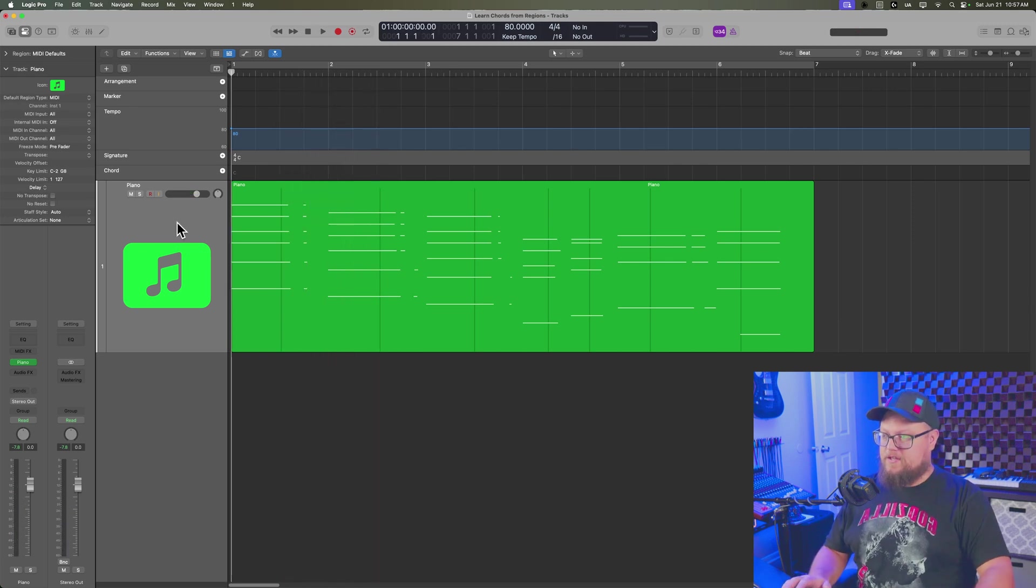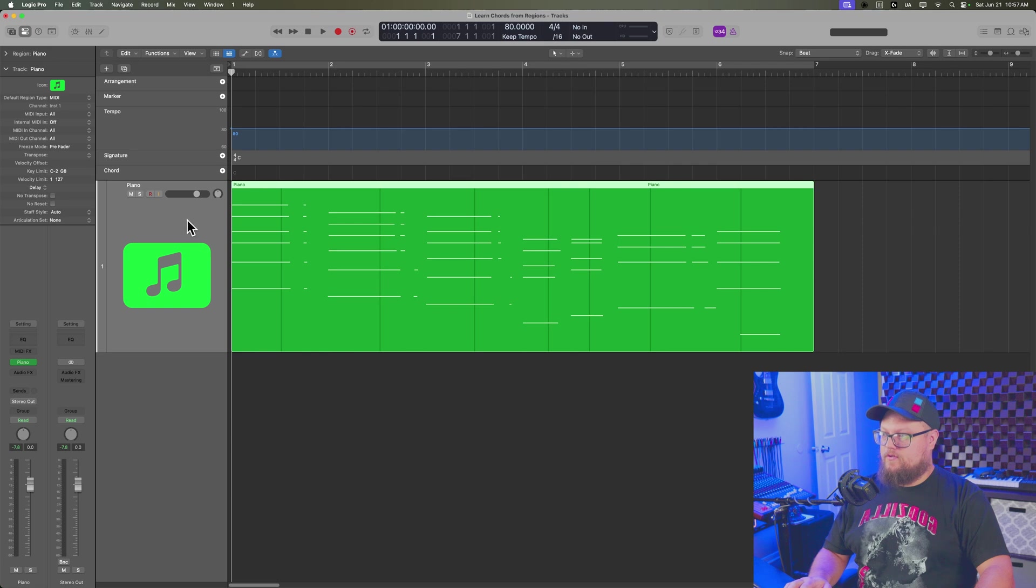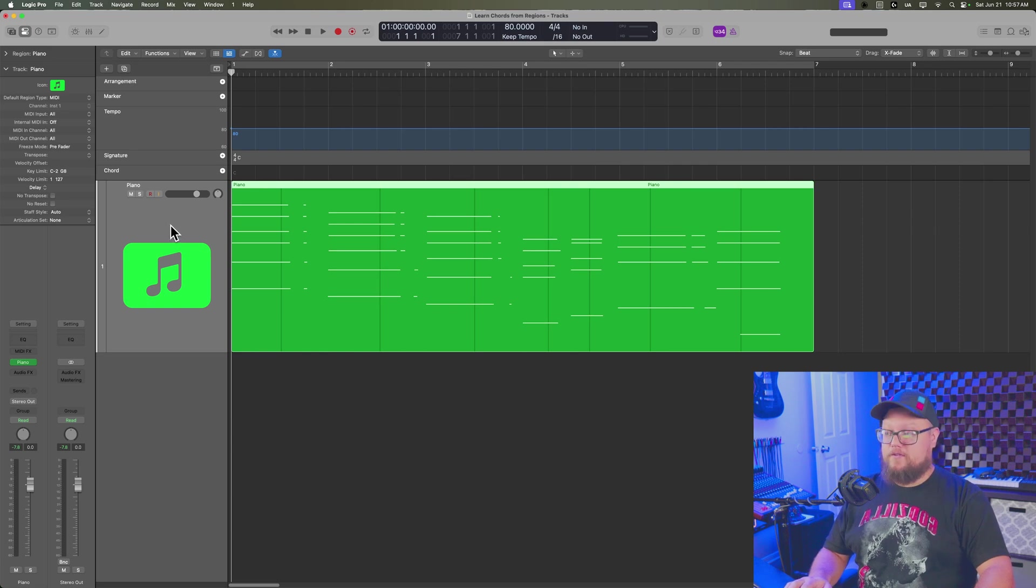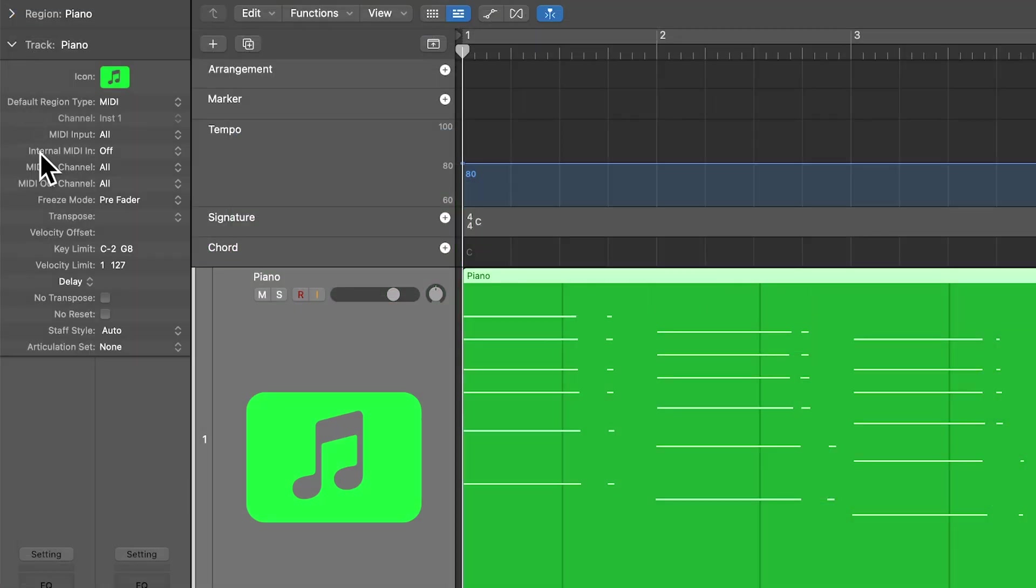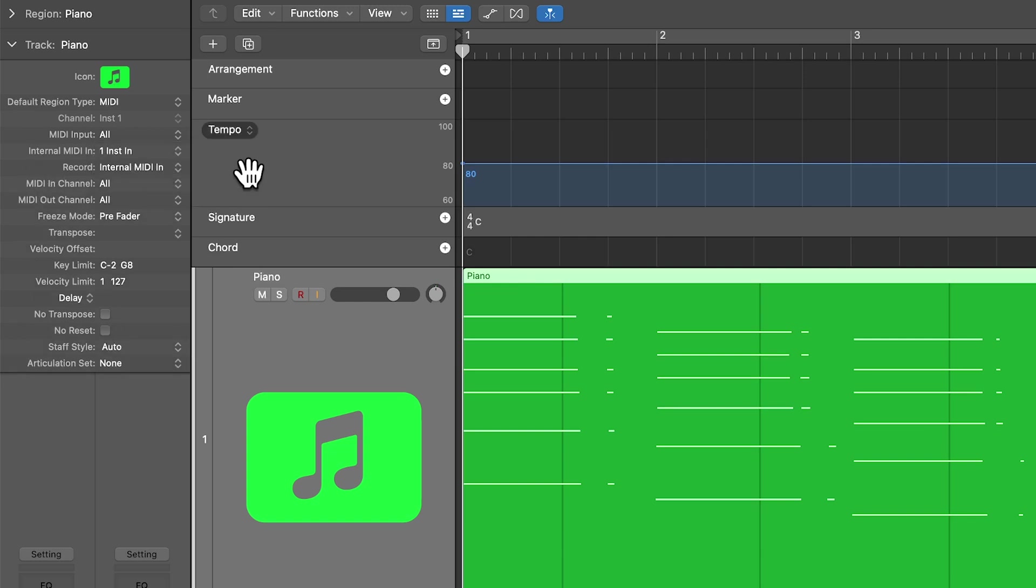The first thing you need to do is select the track that you're trying to extract your chords from. Go over to your track inspector, go to internal MIDI in, select that track. And then under record, I like to set this to internal MIDI in.